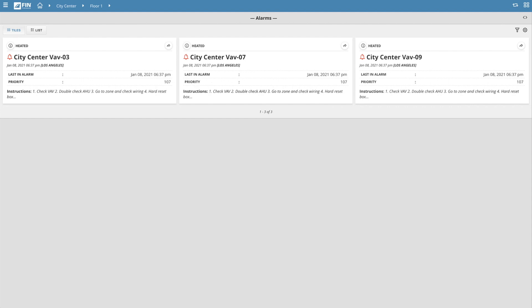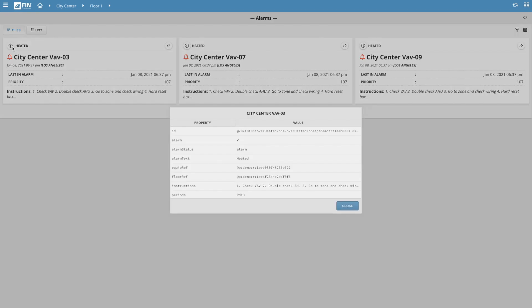If you'd like more information on a particular alarm, you can click on the information icon located at the top left corner of each Alarm badge.